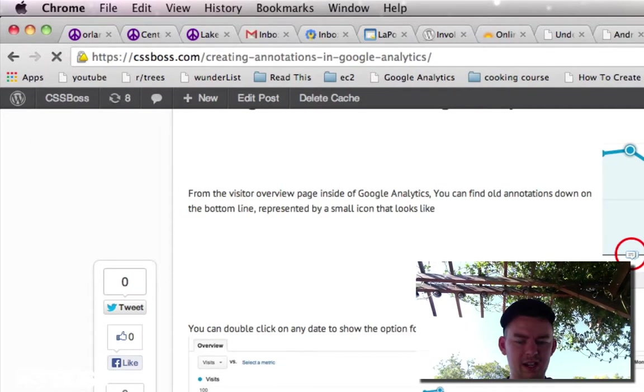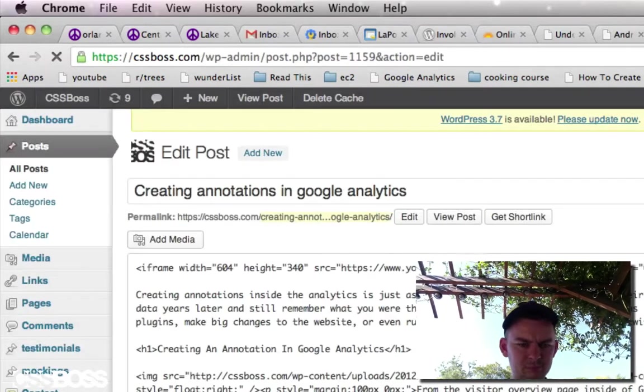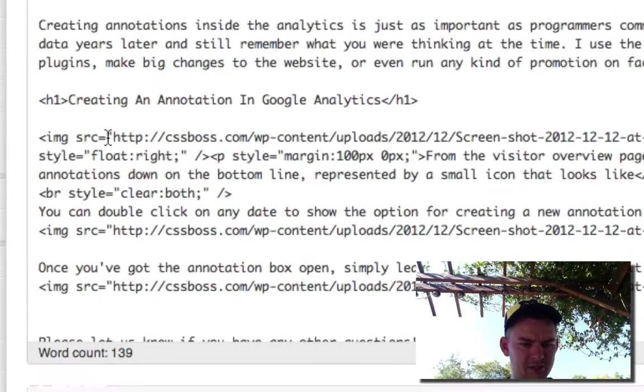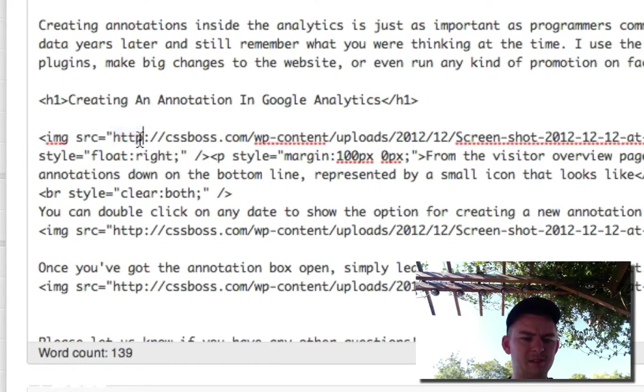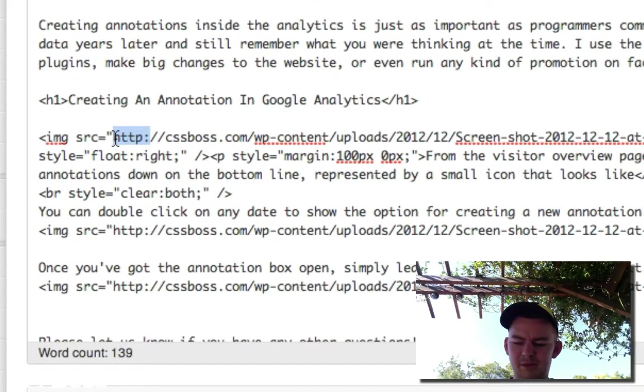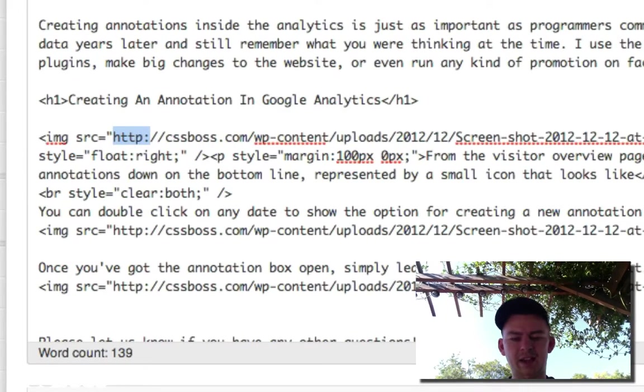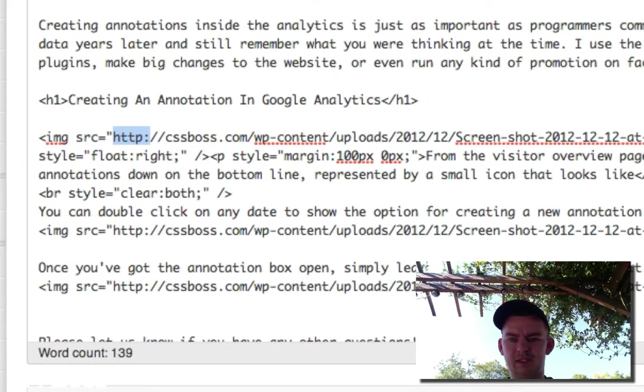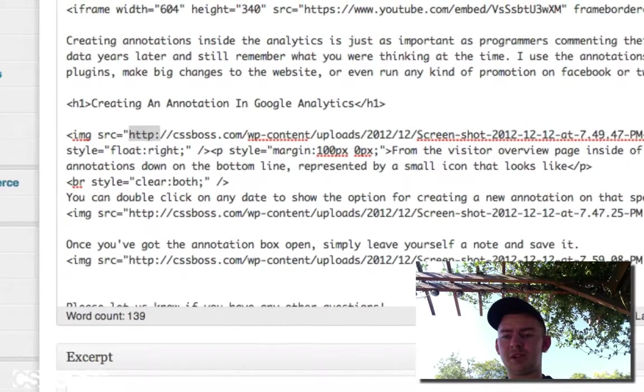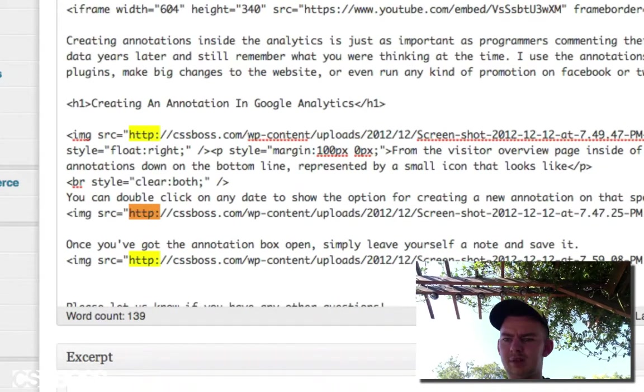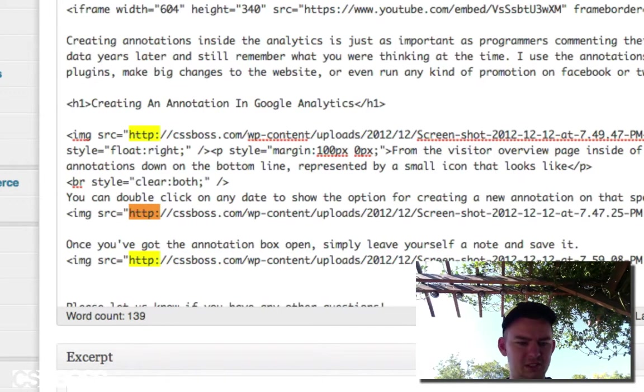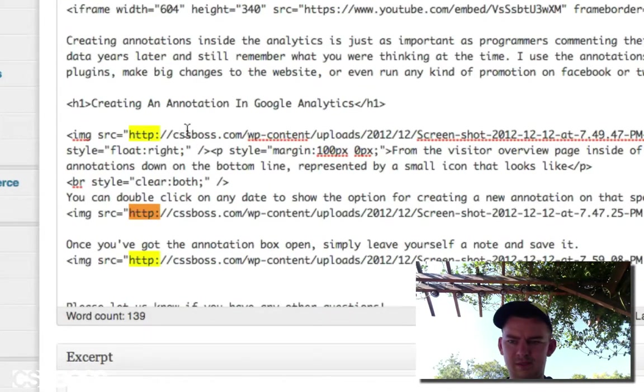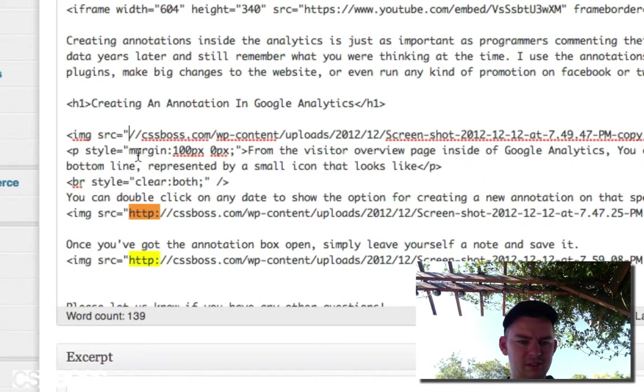I can edit this post and come down here. I can see my image source equals HTTP. I'm going to hit Command F, or Control F if you're on Windows, and paste it into this finder. You can see there's nine of them. There's only three in the post. We'll delete that, delete that one, delete that one.